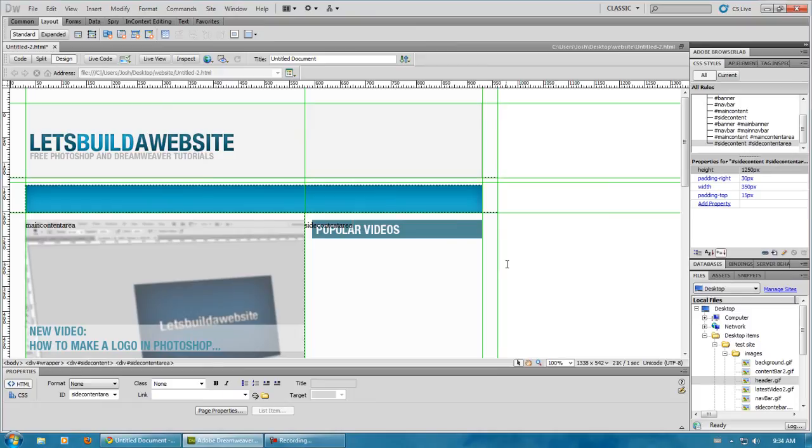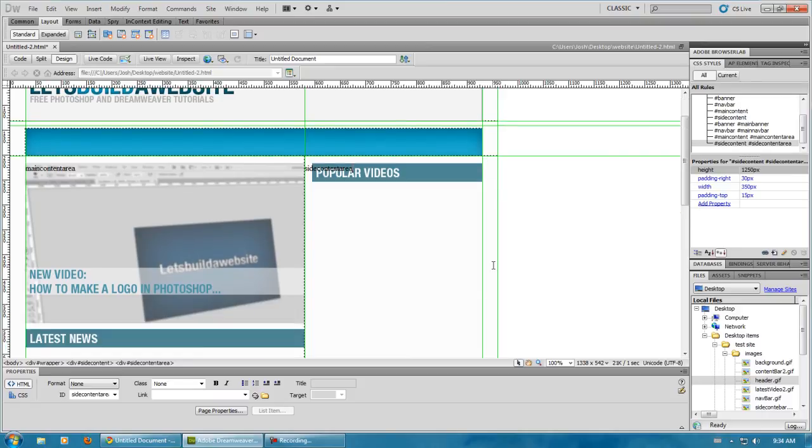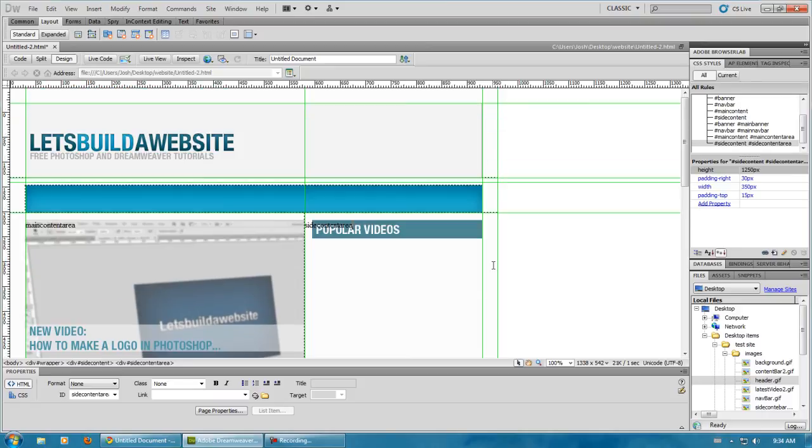Okay, so, that we're finally done adding all of our div tags. And, now, we can start to finish off our website. And, just add images. And, finish off our navigation bar. Which, I'm going to show you in the next video. So, check that out.